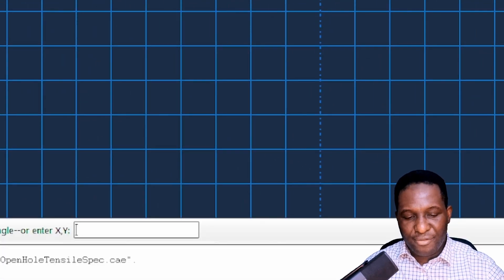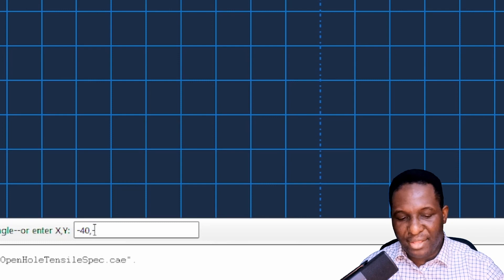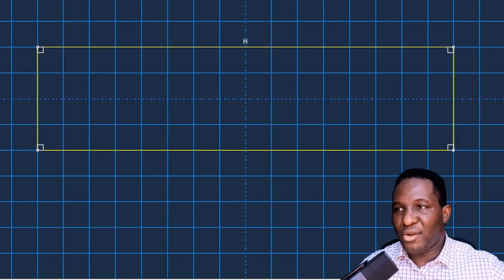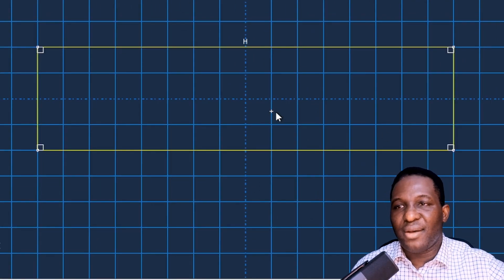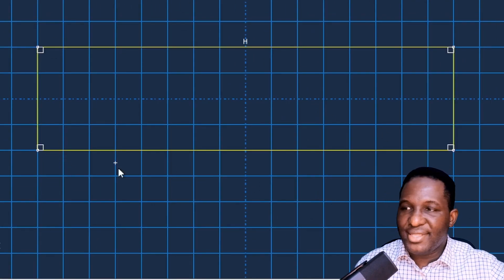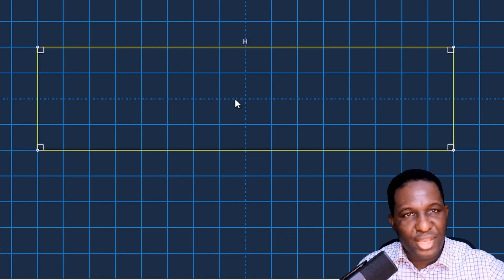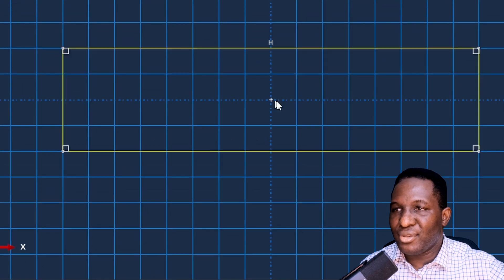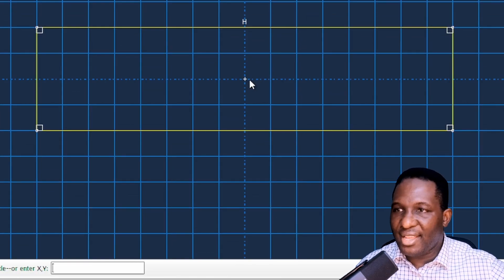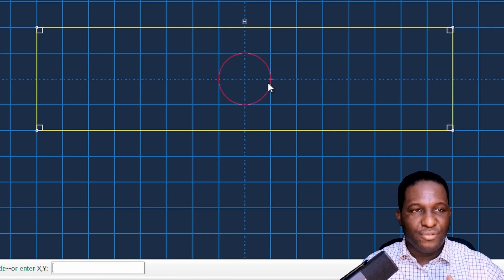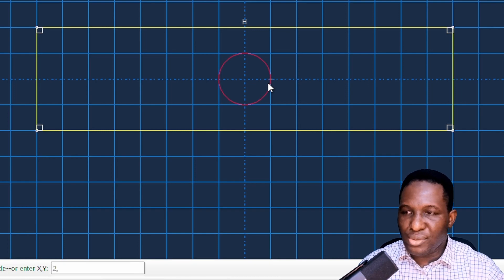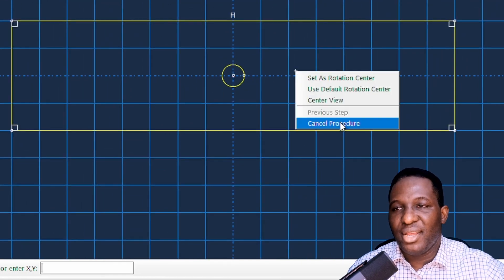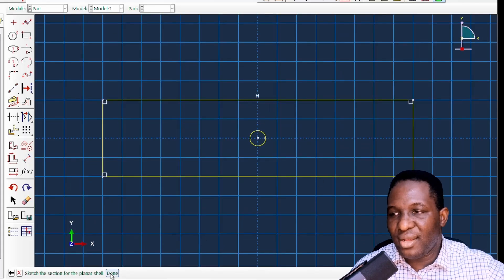I'll click and enter minus 40 on the x-axis and minus 10 for one corner of the RVE rectangle, then 40 and 10 for the other corner — giving us the RVE where the y-axis dimension is 20 and the horizontal axis is 80. In the middle we introduce an open hole circle: the origin is at zero, zero, and since the diameter is 4 the radius point is at 2, 0. That gives us the open hole tensile specimen right in the middle.